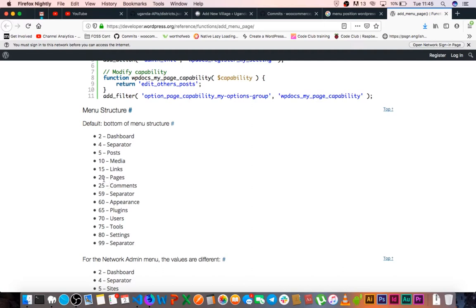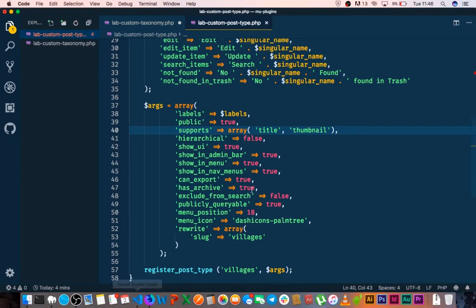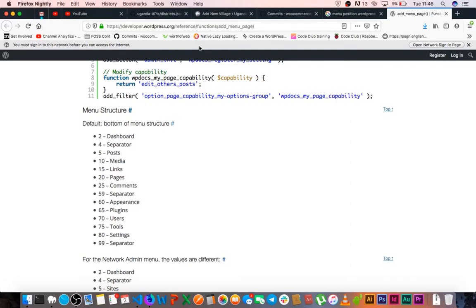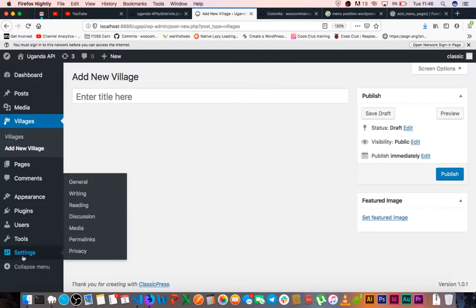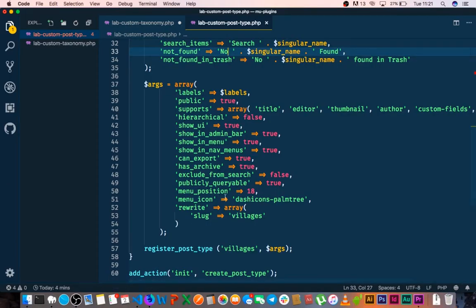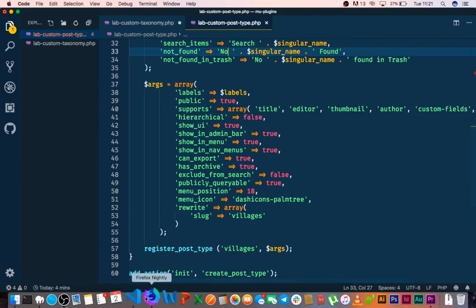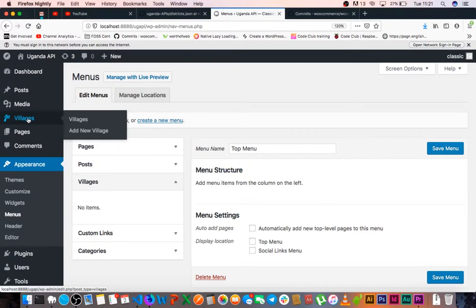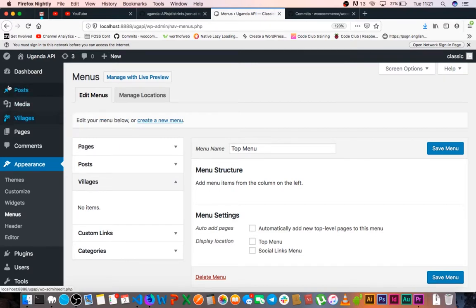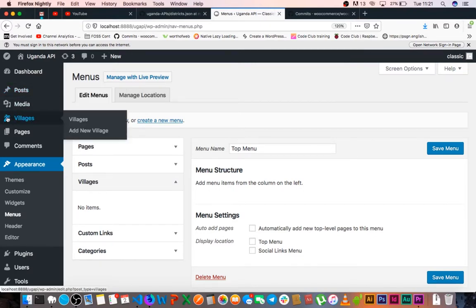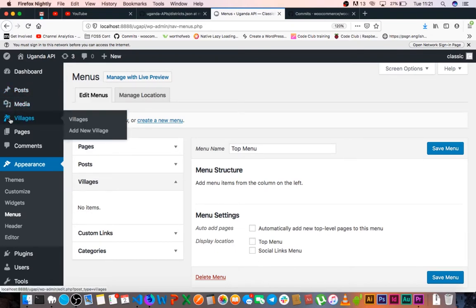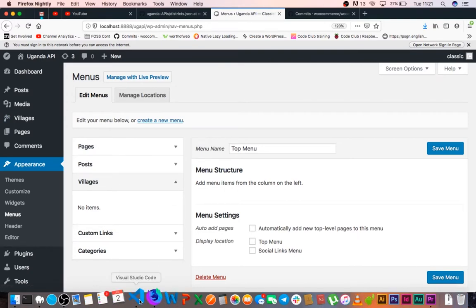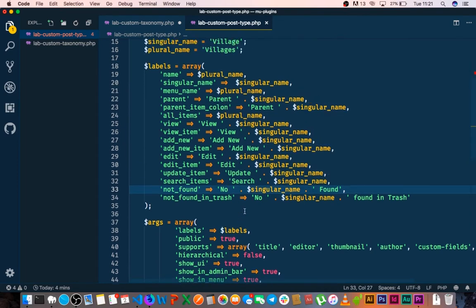If I wanted to put it under pages or comments, I'll put it between 20 and 25, and the same goes for all the others. If you don't add a menu position in your code, then automatically your post type is going to be pushed at the end just after settings. The next thing we shall do is give it a very nice icon which is a palm tree icon coming from dash icons, which is a default font in ClassicPress or WordPress. You remember it was before we had a pin just like the posts, but we've changed it to the palm tree.